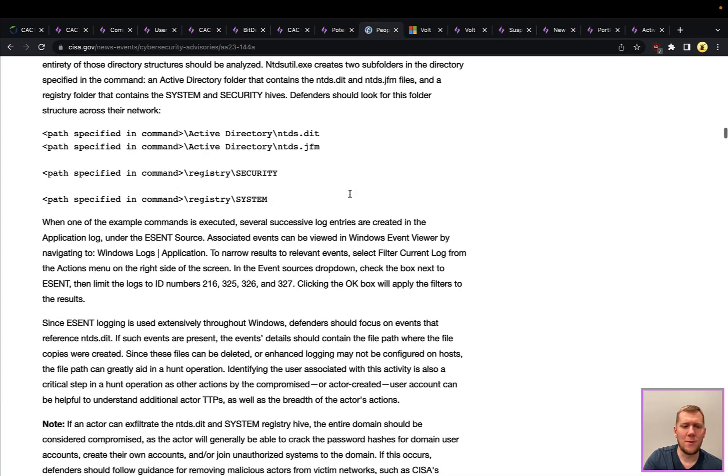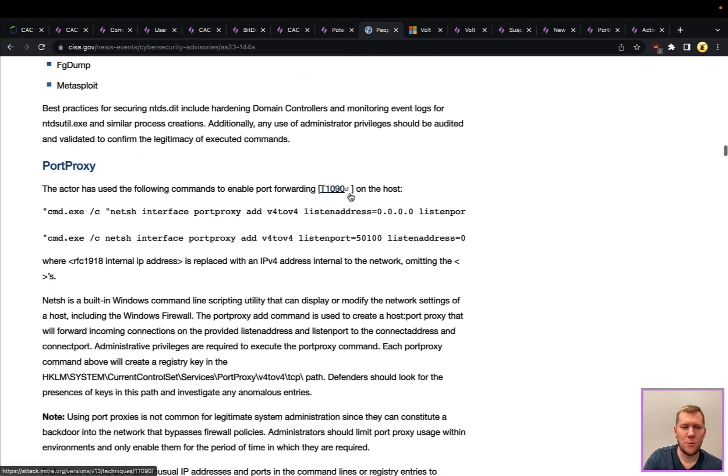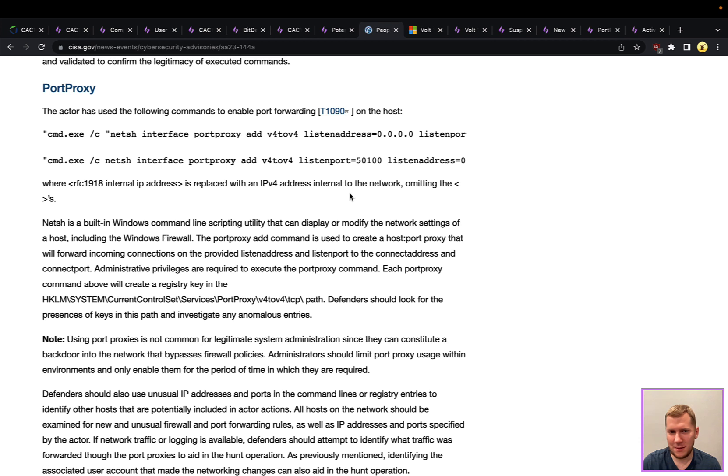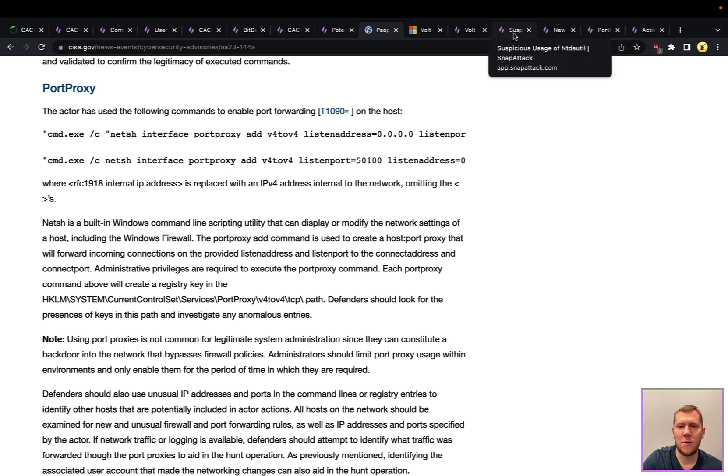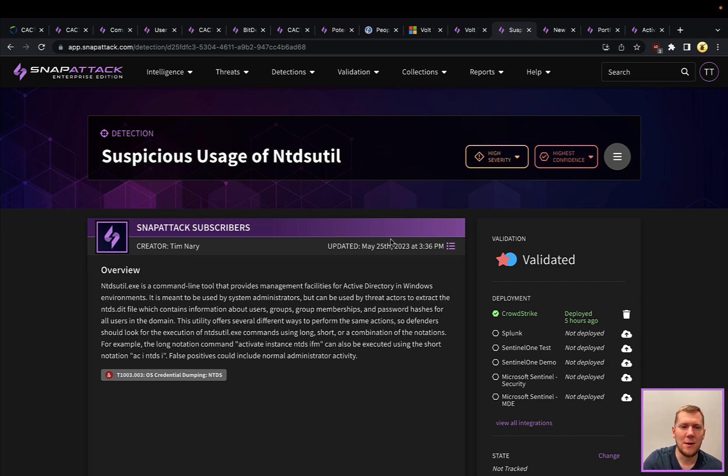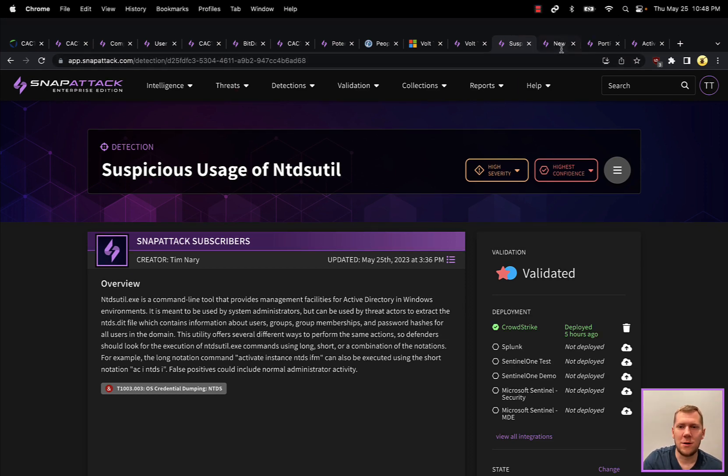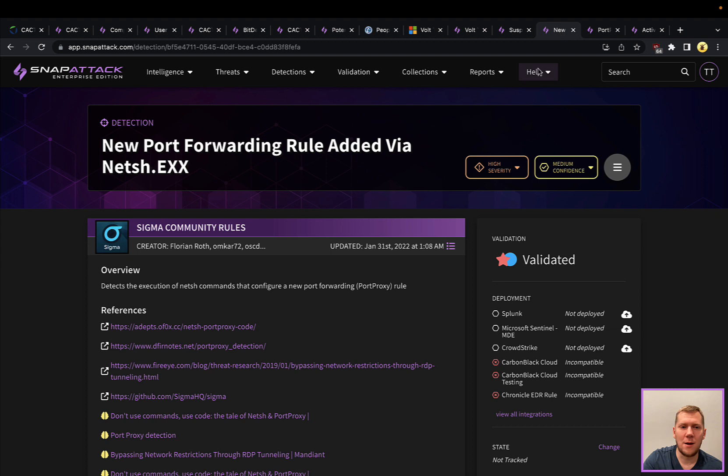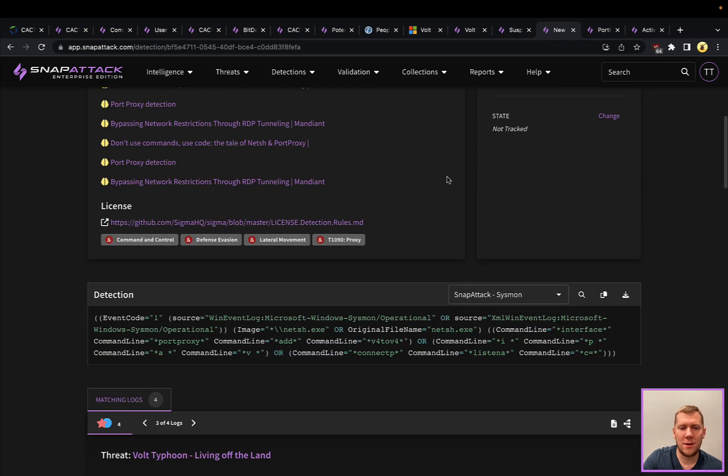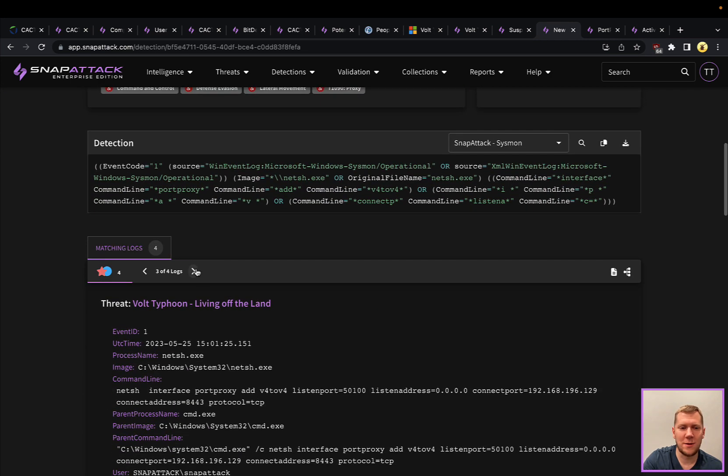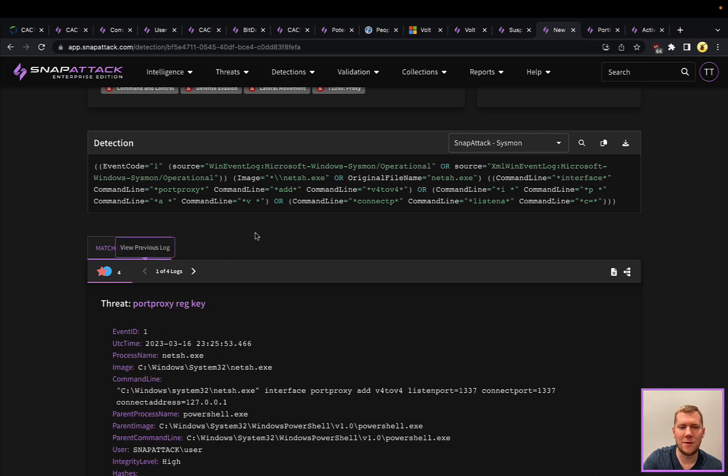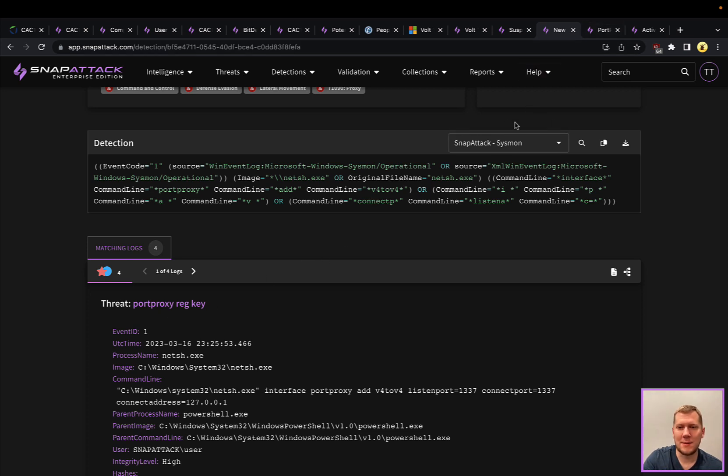Another one that they talk about here is port proxy. This is using netsh, which is a built-in Windows network shell, and they are creating a way to do port forwarding. Interesting, novel, haven't seen a lot of that before, so I wanted to just call that out here. There are some threats in Snap Attack around that, and Atomic Red Team has some if you want to emulate that as well. There are a couple of ways that we can detect that.